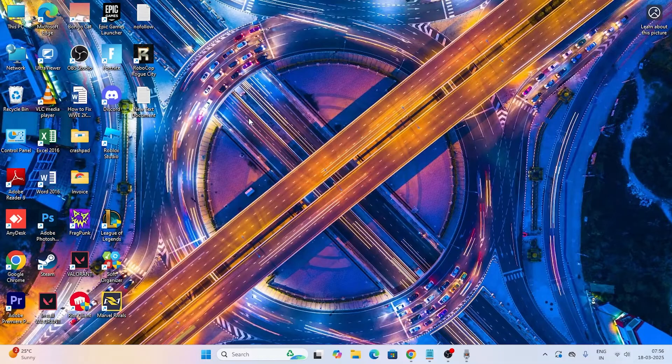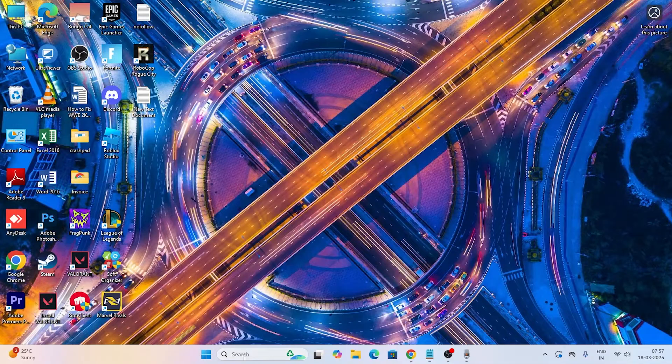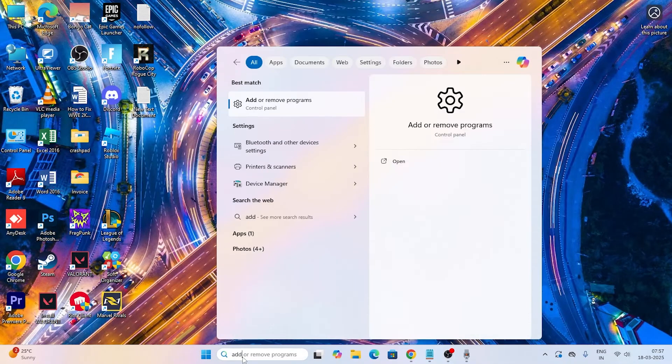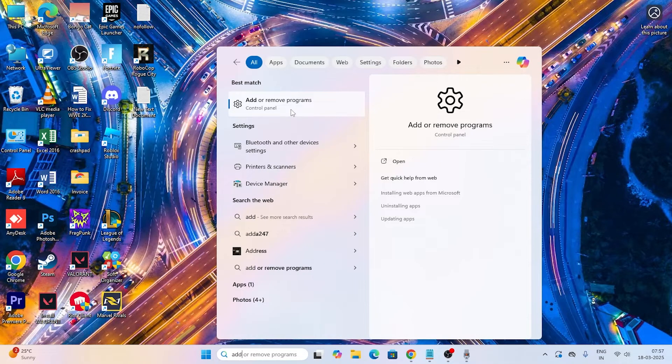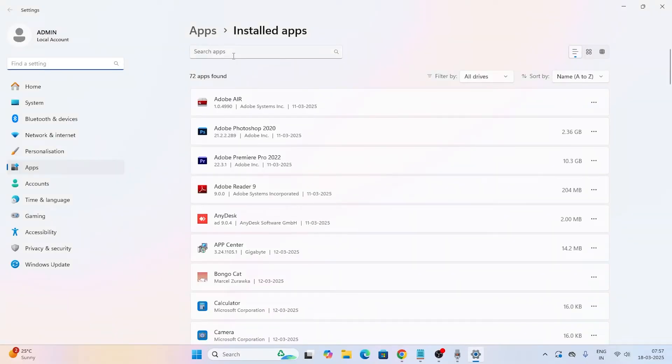The next step is we need to make sure we're uninstalling and reinstalling back the Roblox. To do this, search for Add or Remove Programs. Now go to the top and search for Roblox at the top.